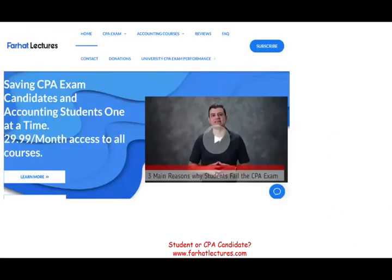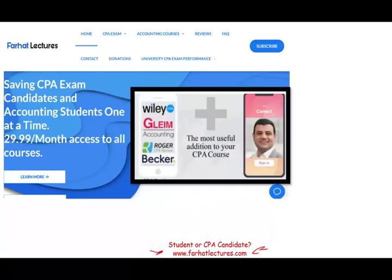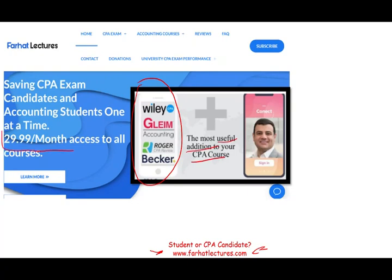To understand all of those, I strongly suggest you go to my website, farhatlectures.com, where I teach you the material from scratch. I don't replace your CPA review course — I am an alternative or backup explanation, a useful addition to your CPA review course. Your risk to try me is one month. You try it, you like it, you keep it; if not, you cancel.